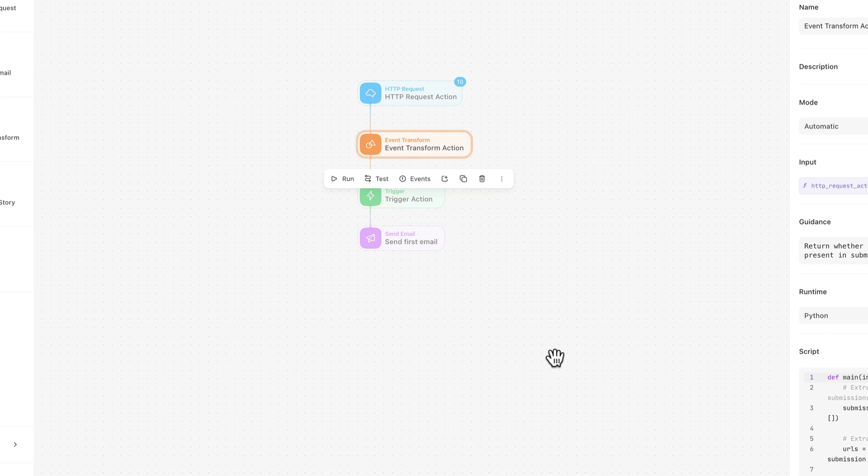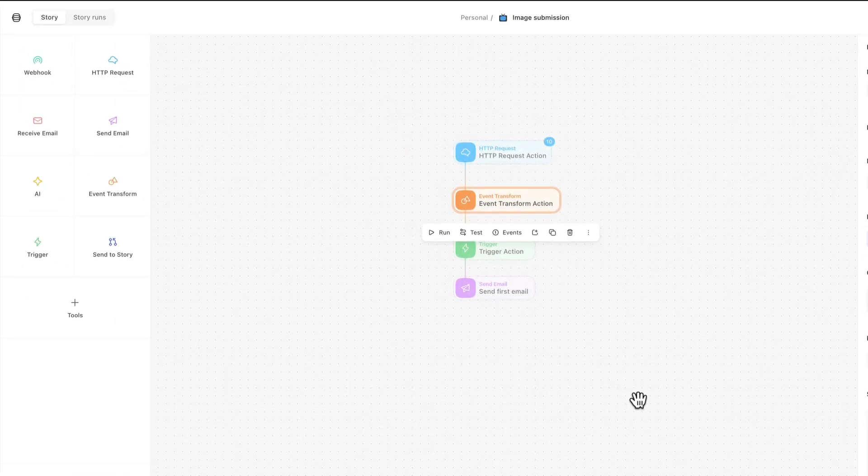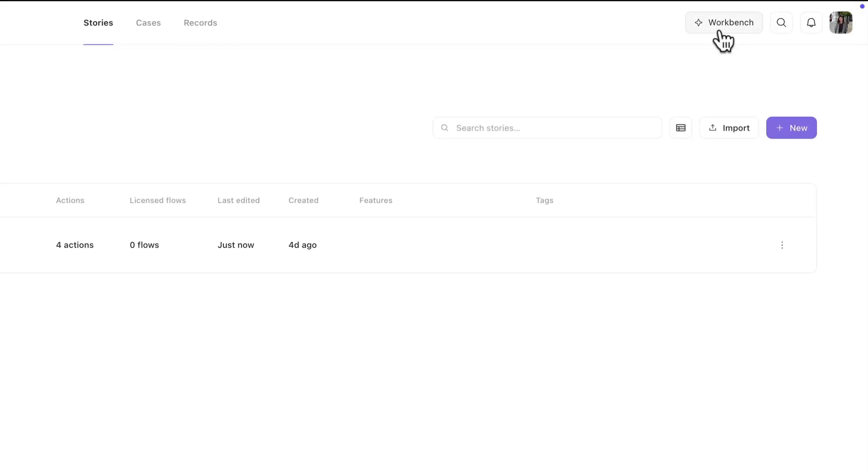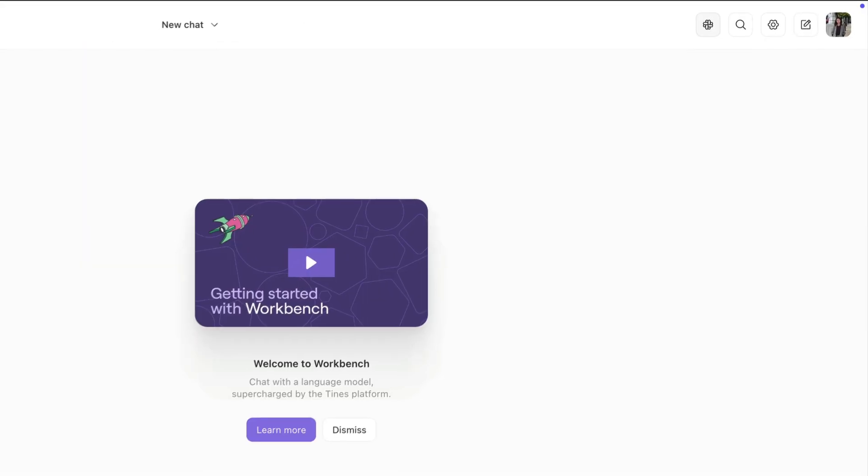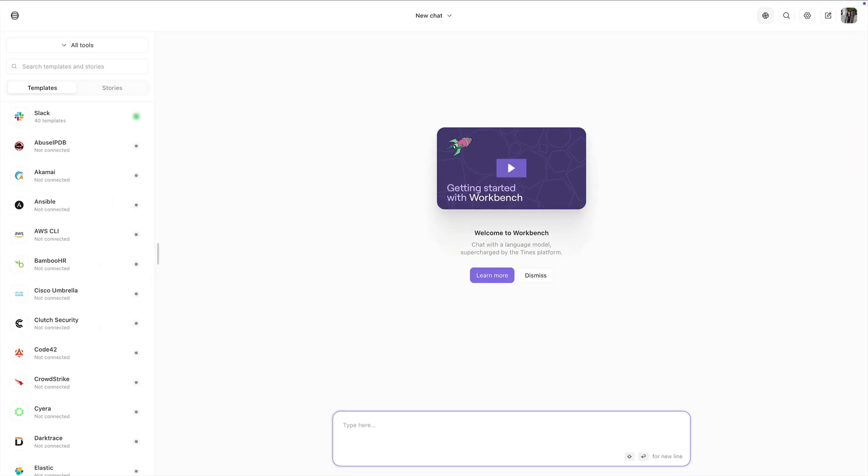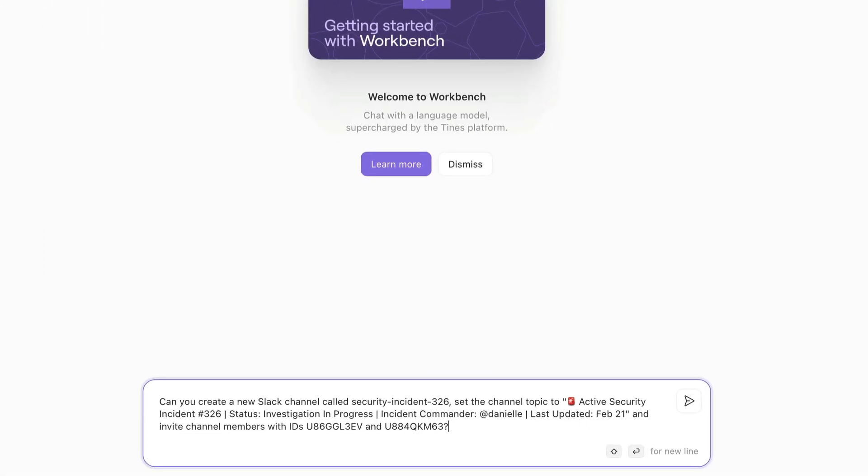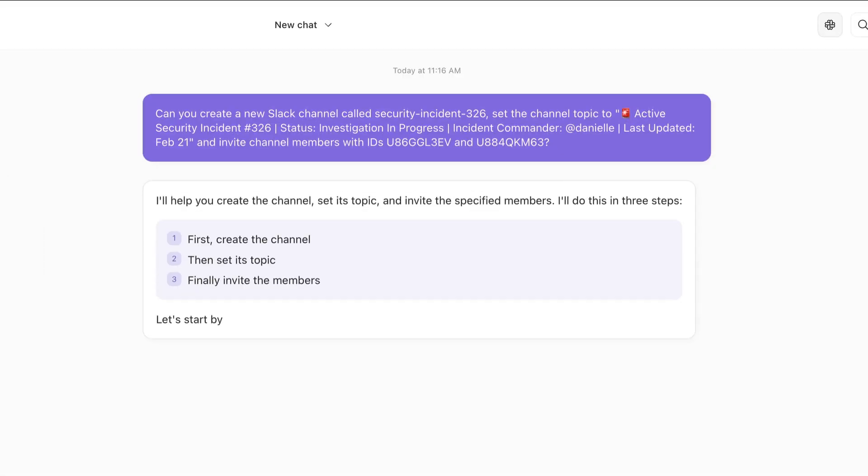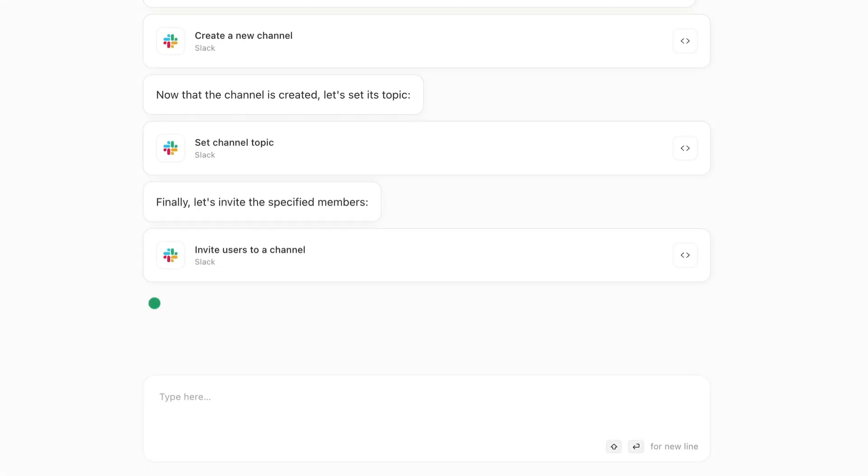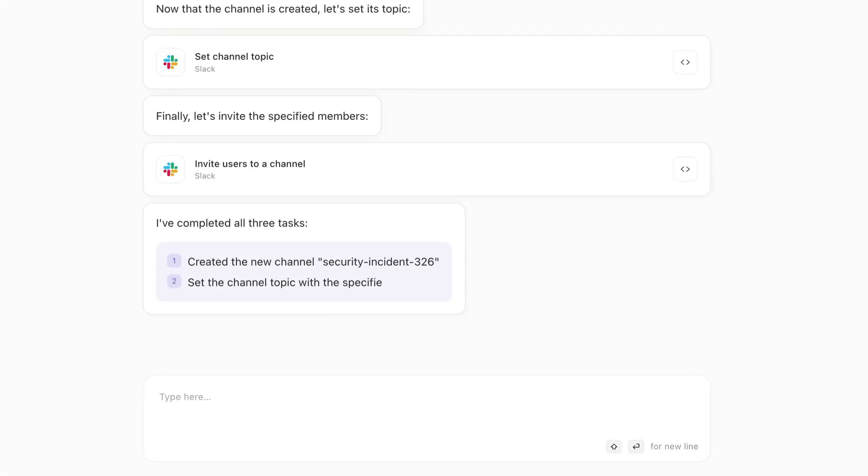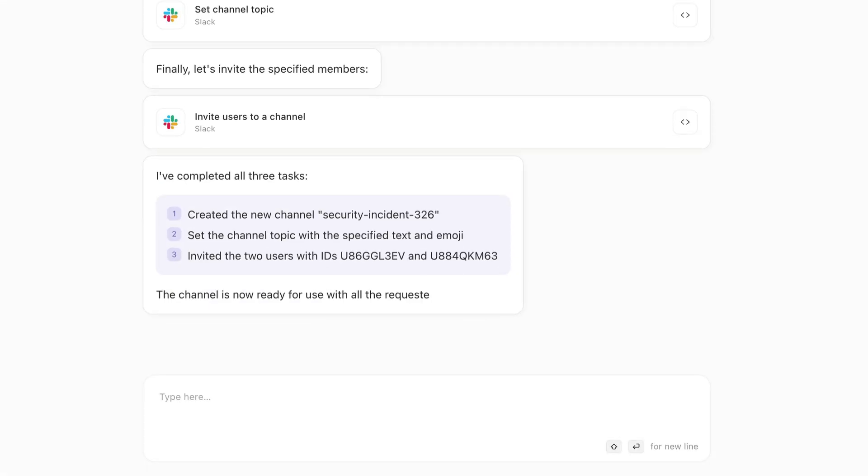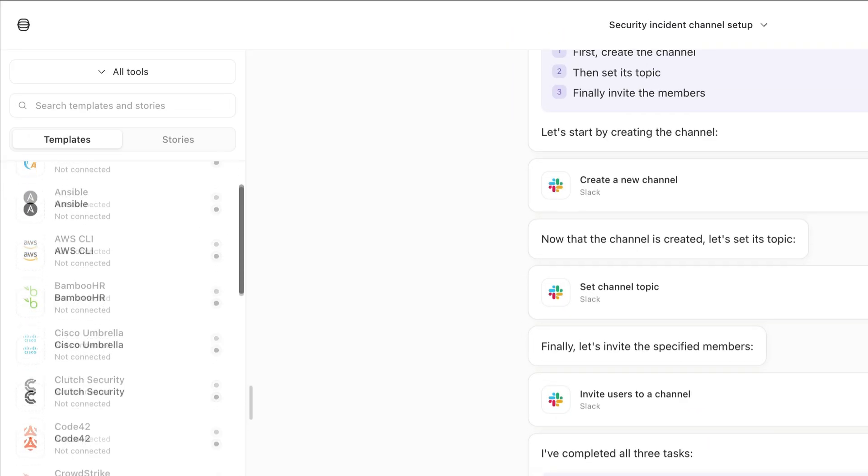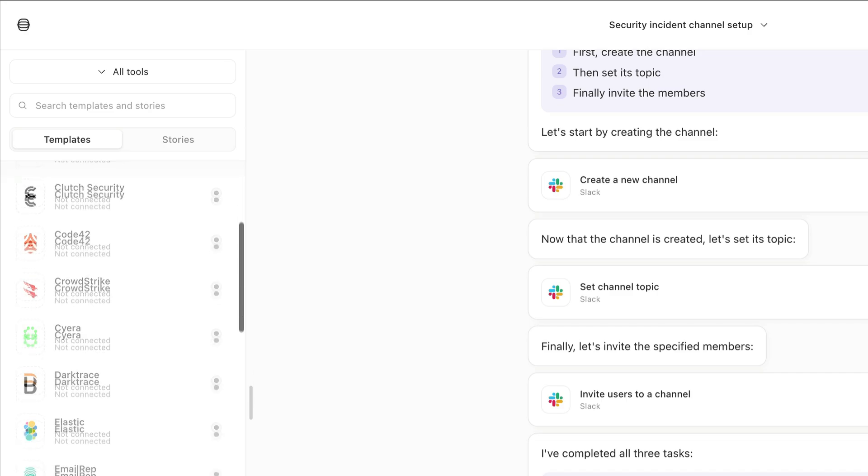If you're unsure what specific properties should be, or you just need help understanding what to do next, you can use Workbench, a Tynes-powered AI chat interface. You can use Workbench for general knowledge questions, sure. But when connected to your stories, Workbench can also take actions and access proprietary data in real time. Interact with it using natural language, or just choose a template here to get started with something familiar.